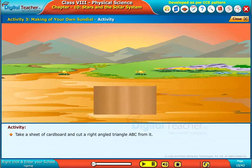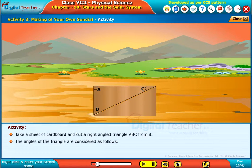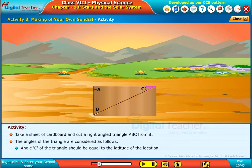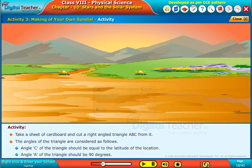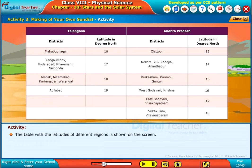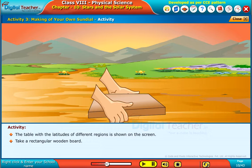Take a sheet of cardboard and cut a right-angle triangle ABC from it. The angles of the triangle are considered as follows: angle C of the triangle should be equal to the latitude of the location, and angle A of the triangle should be 90 degrees. The table with the latitudes of different regions is shown on the screen. Take a rectangular wooden board.